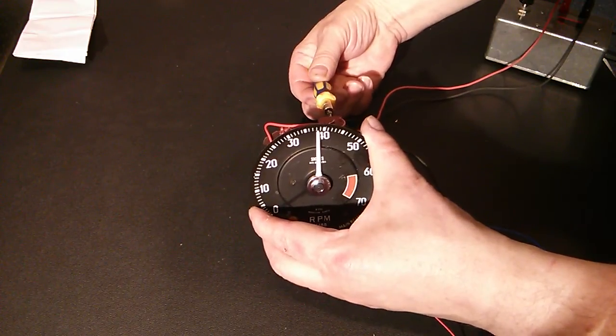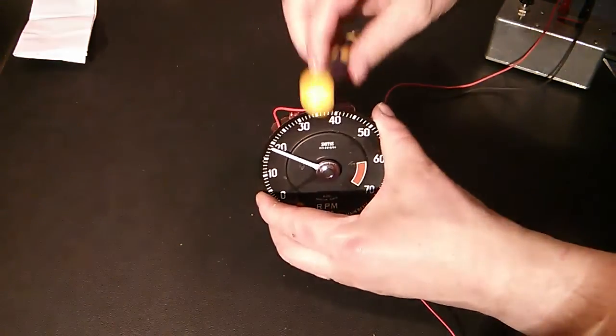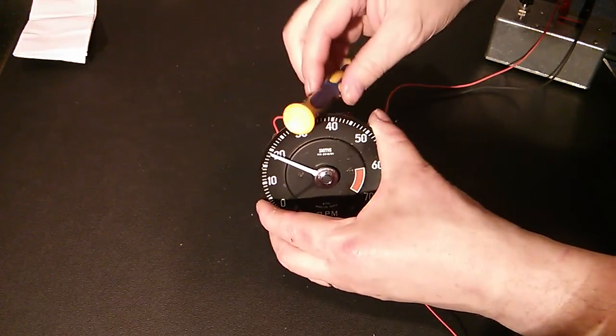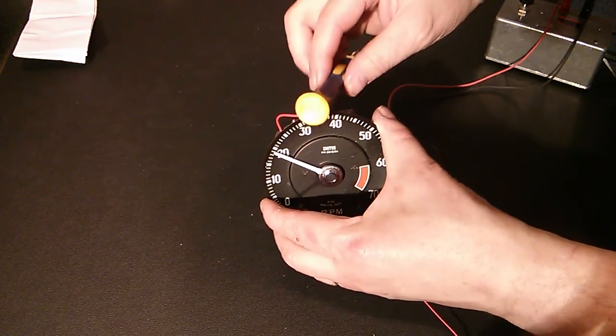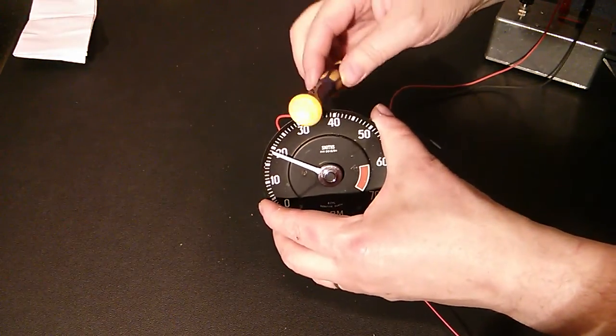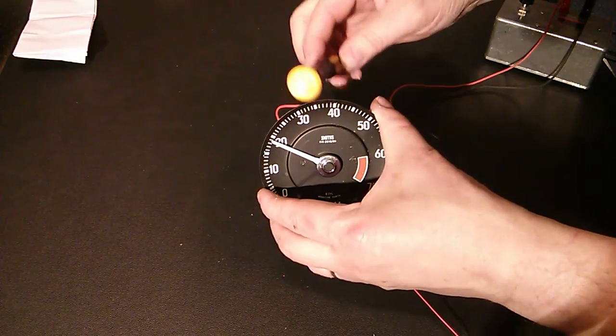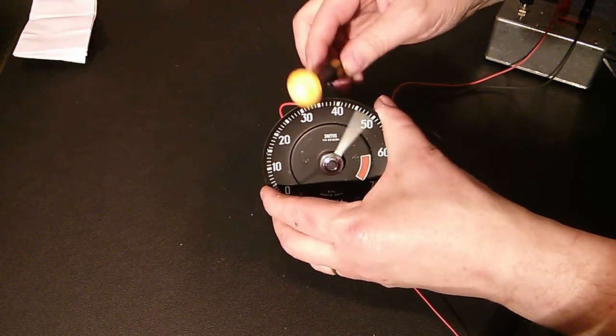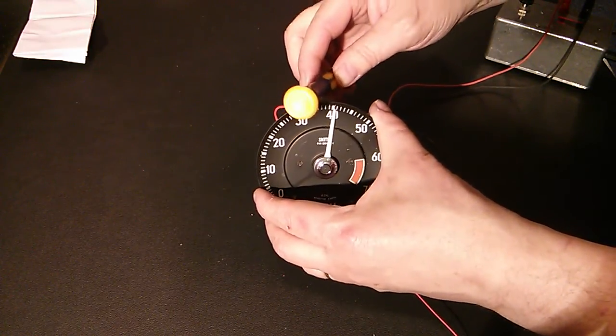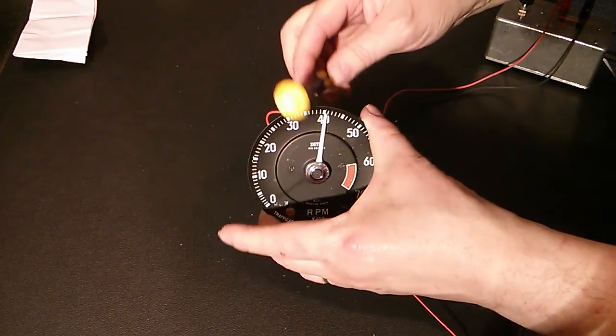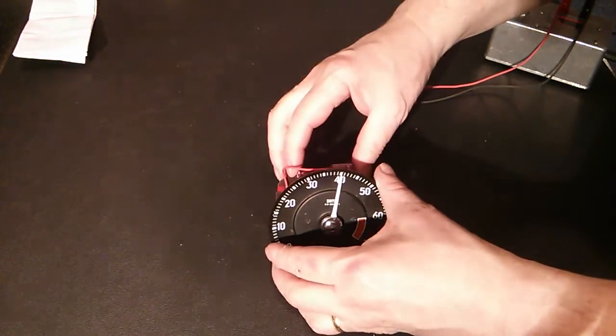It does pay when you've adjusted it just to give it a little tap. Sometimes the movements can be a little bit sticky and just by tapping it, it sort of simulates the vibrations in the car. Let's see where it settles. That's pretty close. I'd be happy with that.